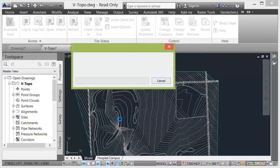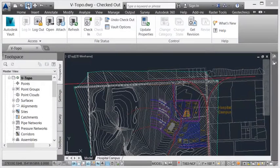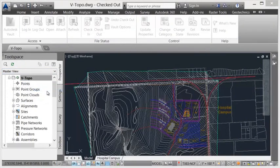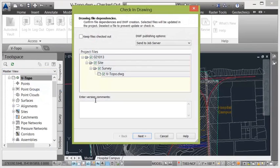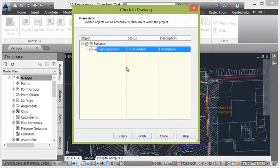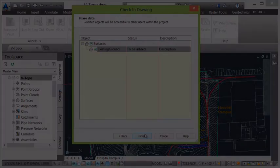They can use the Civil 3D Prospector to add their data to the project. This includes not only the drawing, but also intelligent object information such as surfaces, alignments, profiles, and pipe networks that exist within the drawing.